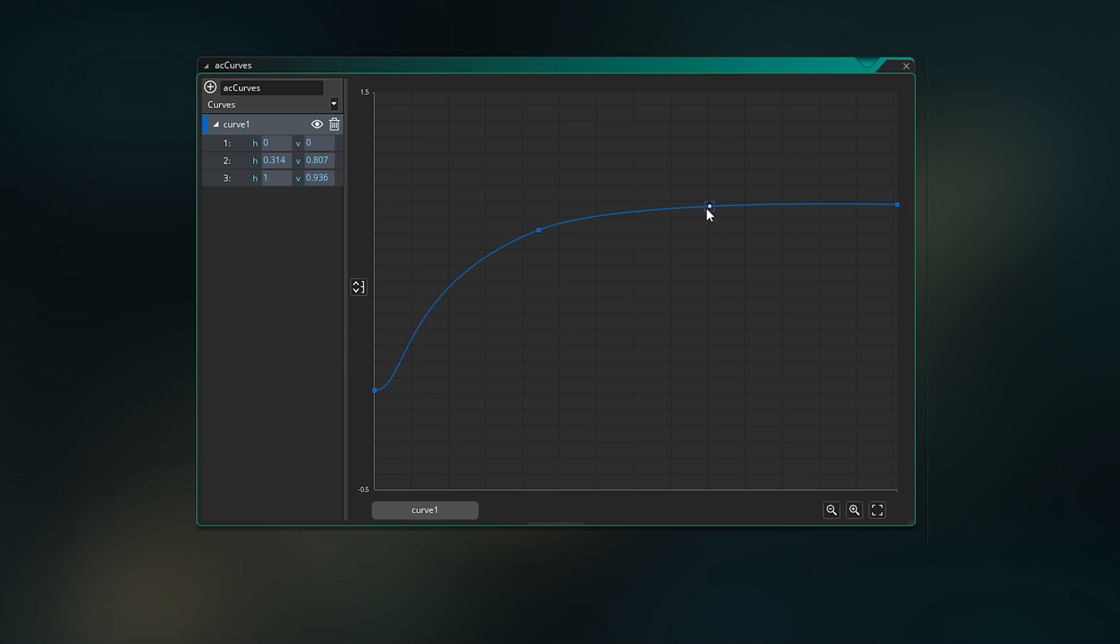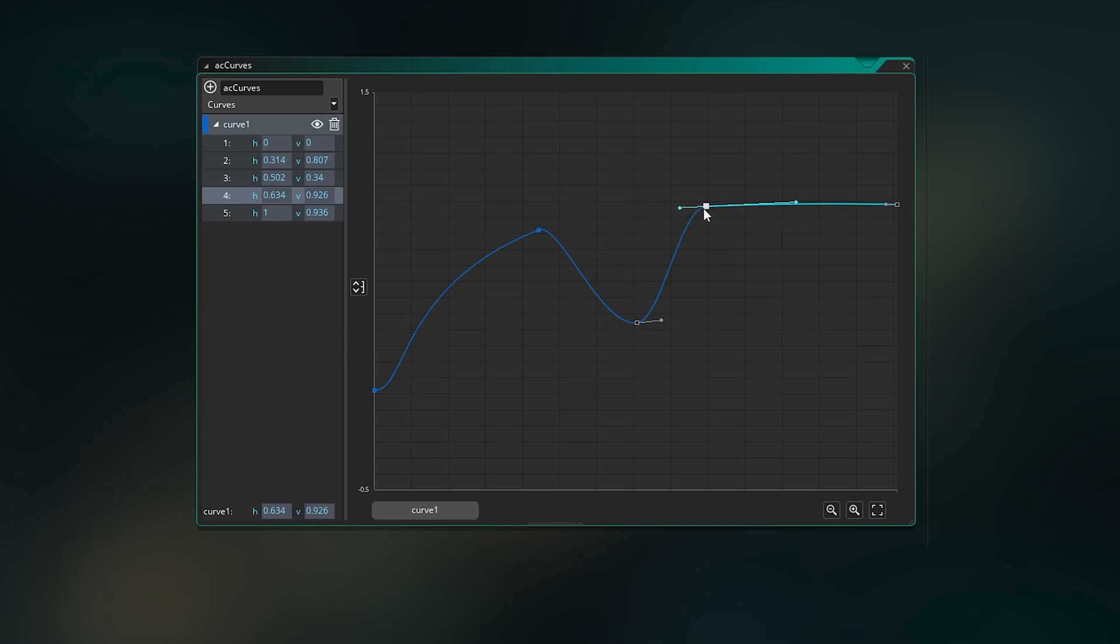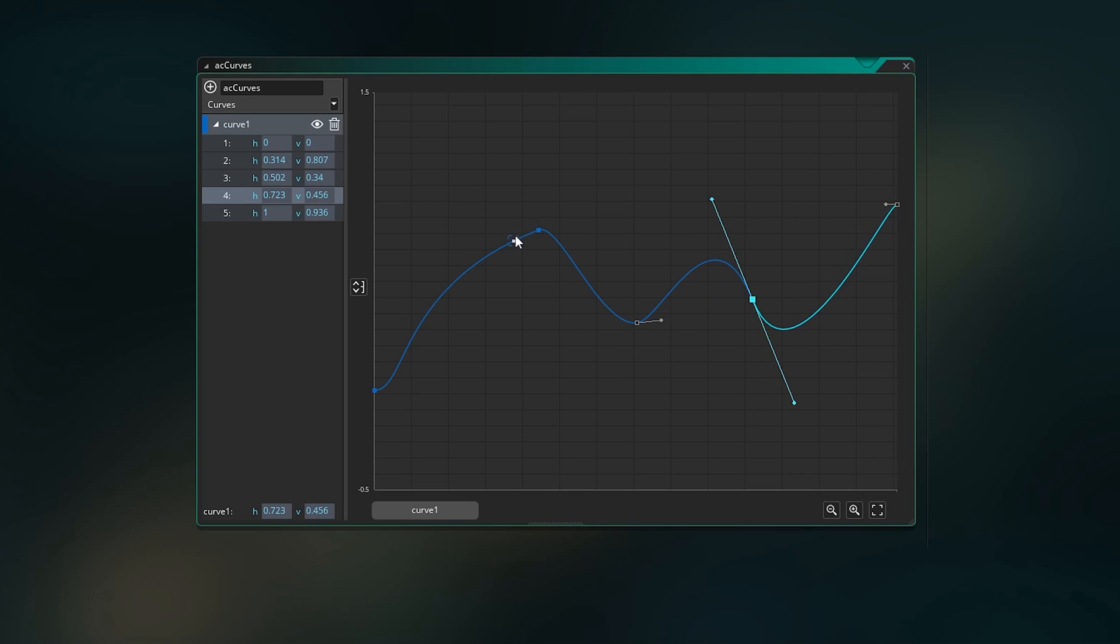You can edit the curve and add points just by clicking anywhere on it and dragging the points around. You can manually set the values, of course, for these points in the side bit.